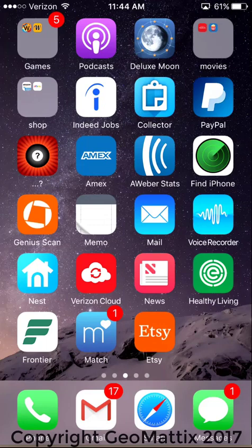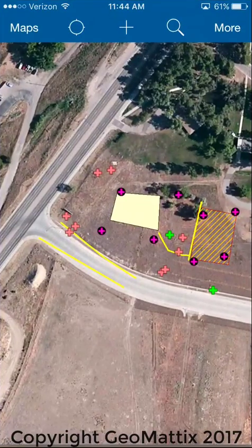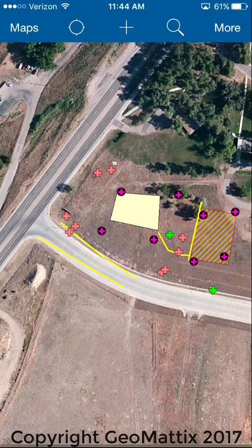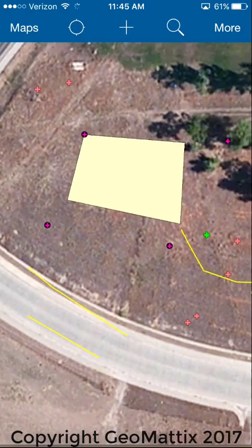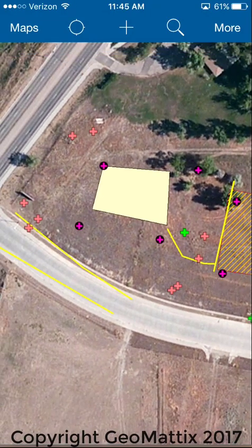Hello GIS friends. This is Michelle Geomatics and today I want to talk with you about updating attributes in the field. I'm going to open my Collector app where I have a map of some campus features. I have several features in this project and I want to go out into the field and update them.